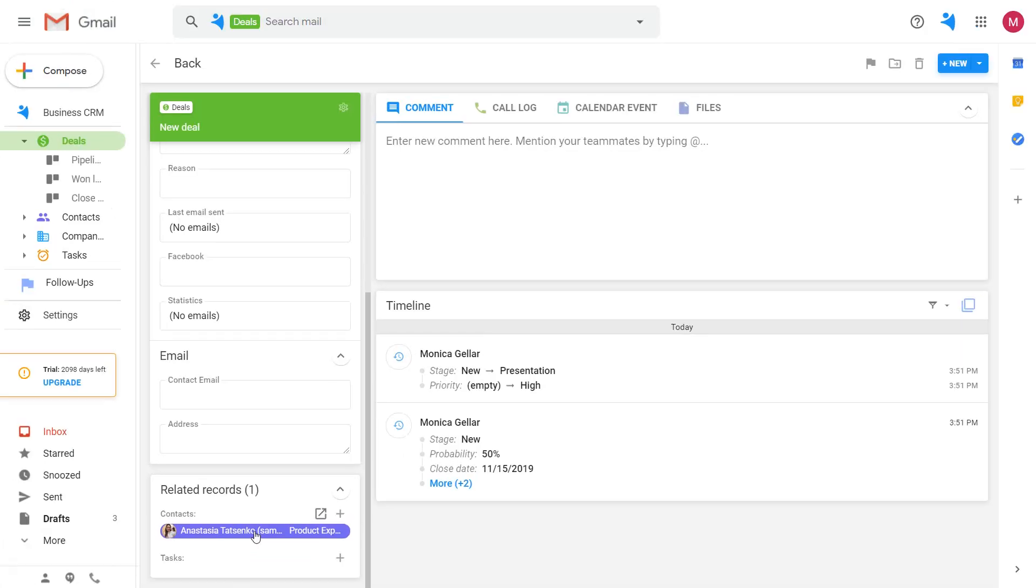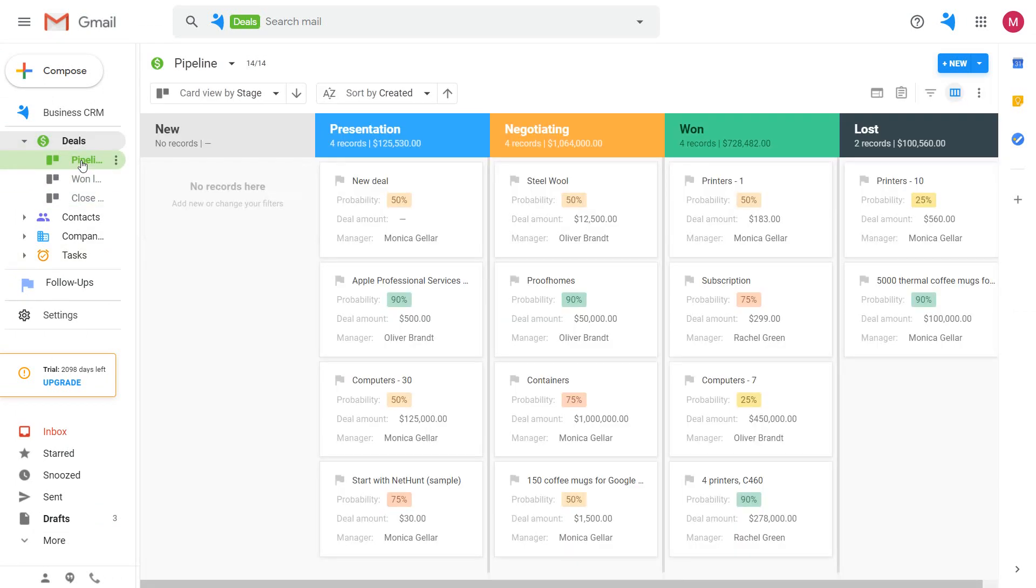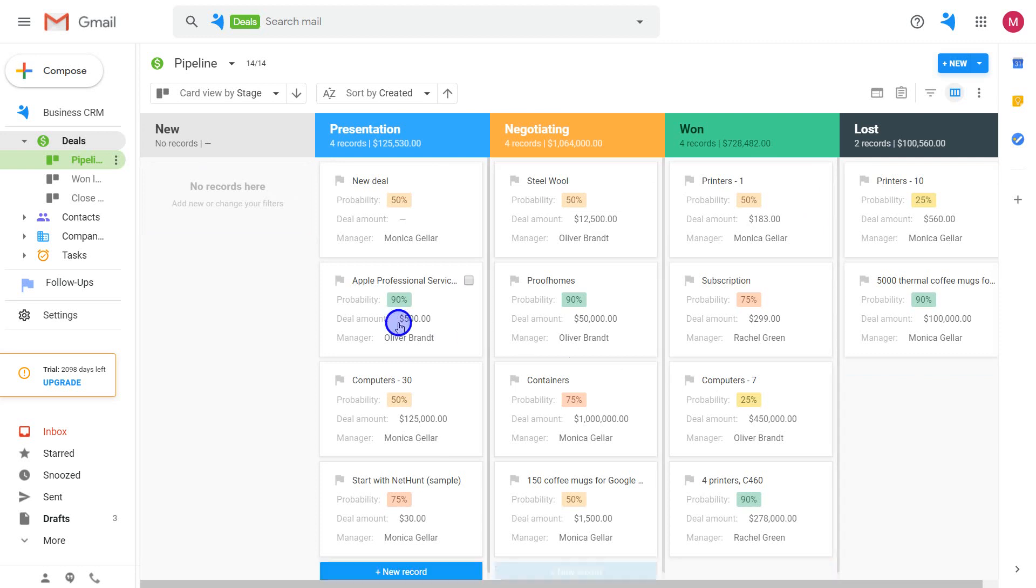If you go to the deals folder, you can see all your deals laid out in your sales process and easily dragged from one stage to another.